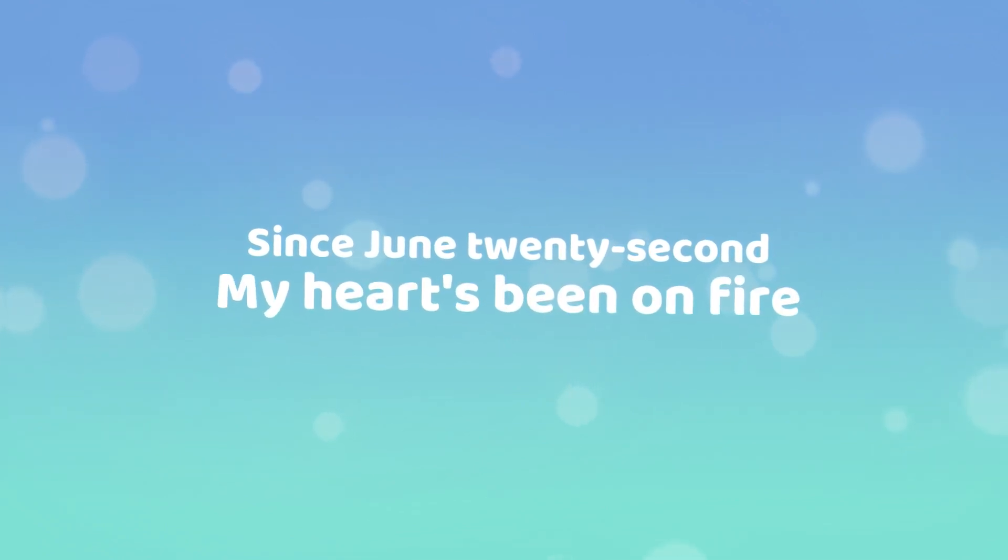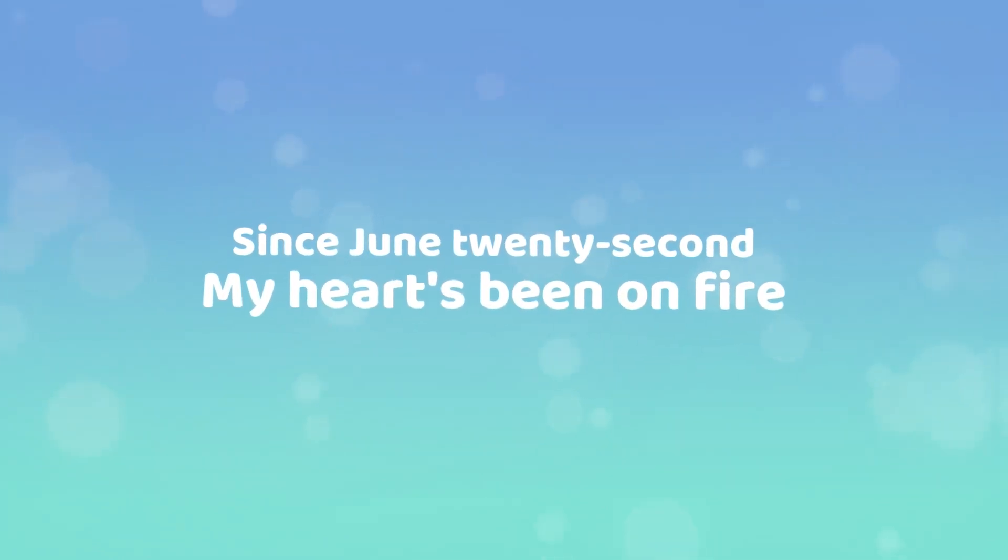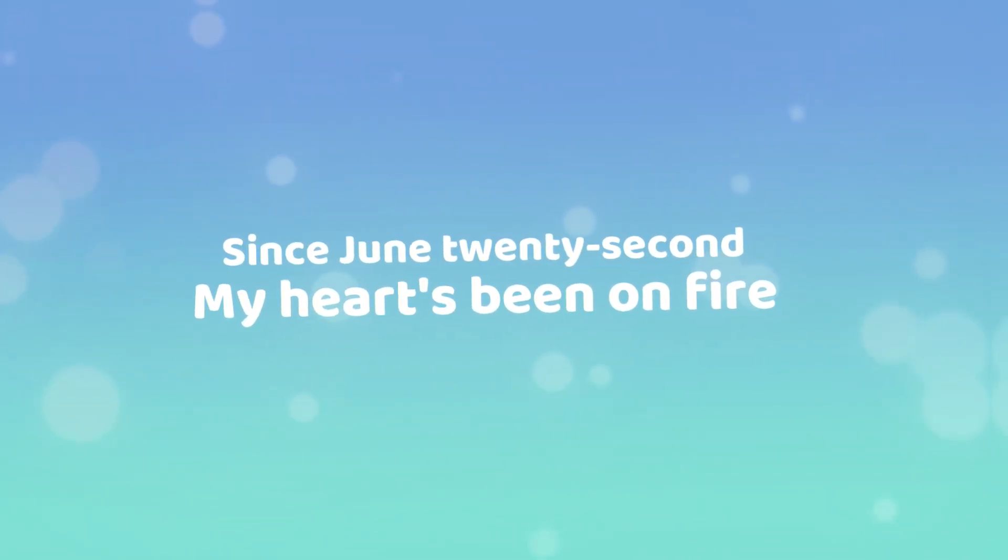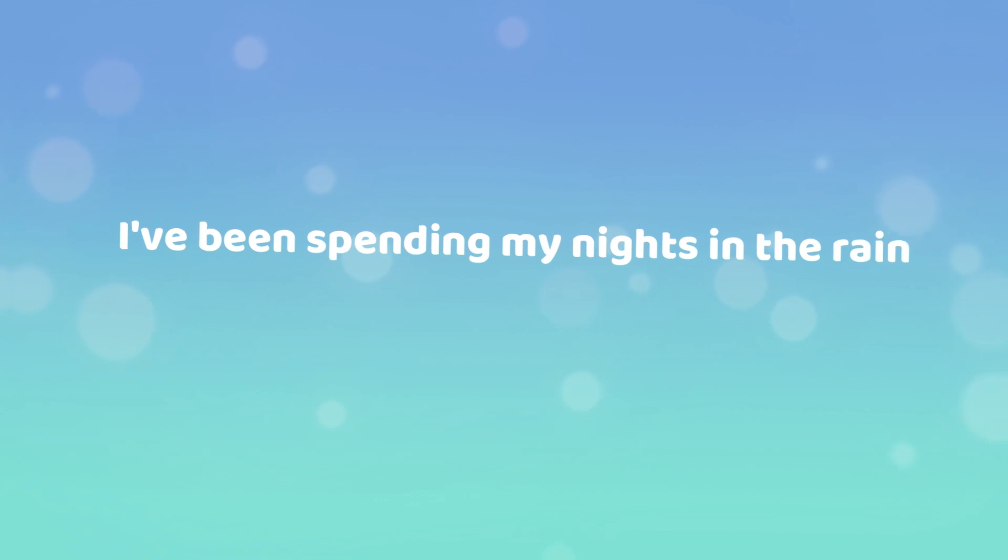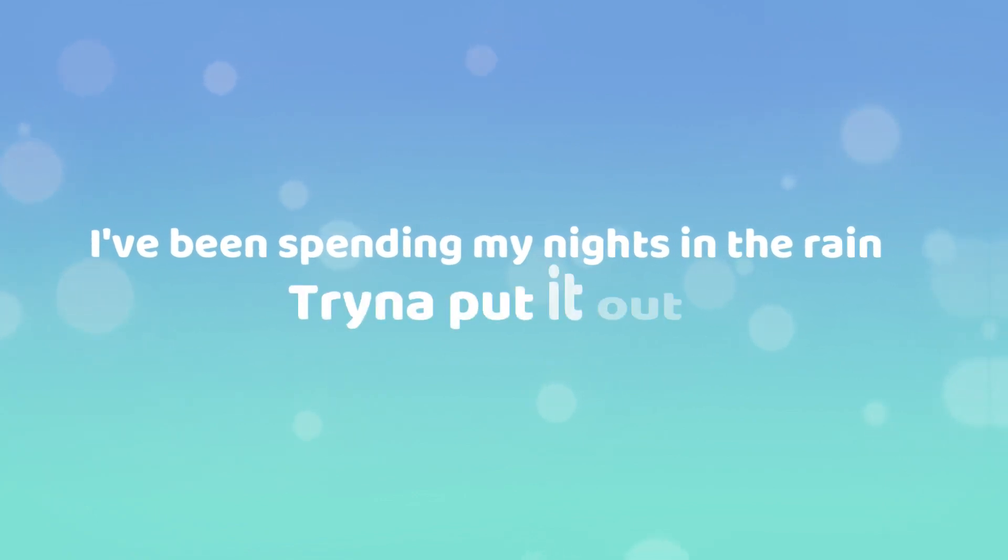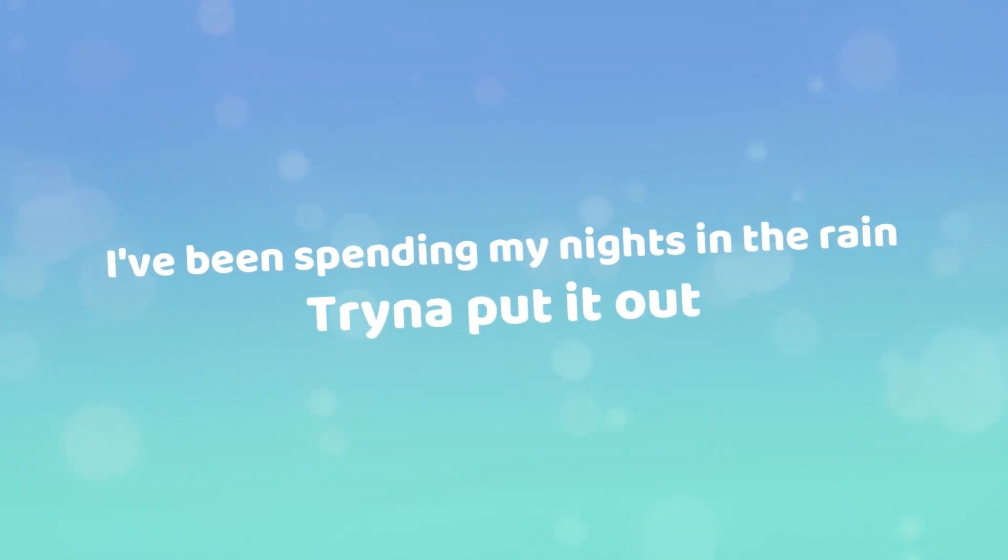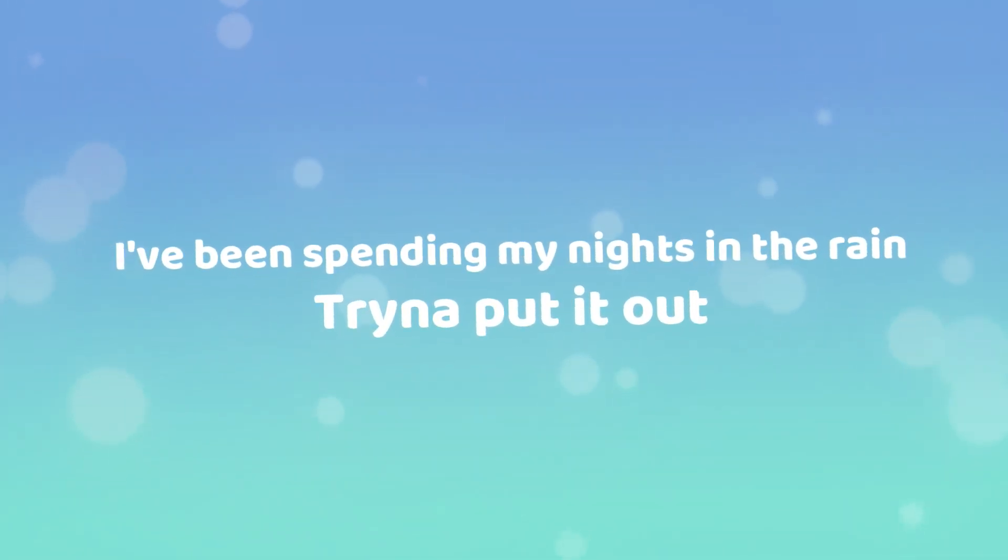Since June 22nd, my heart's been on fire. I've been spending my nights in the rain trying to pull it out.